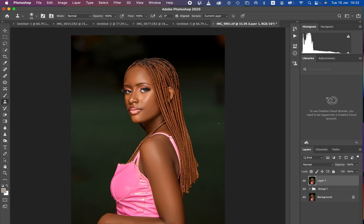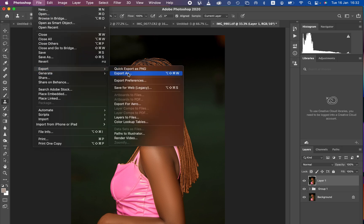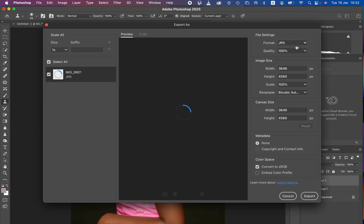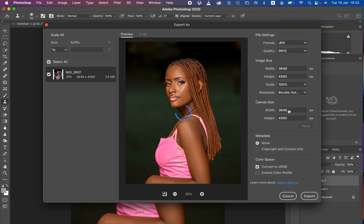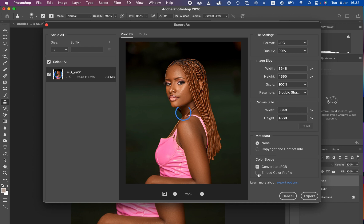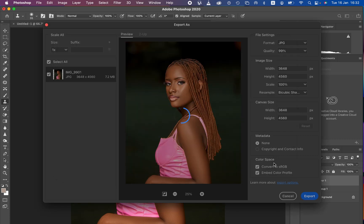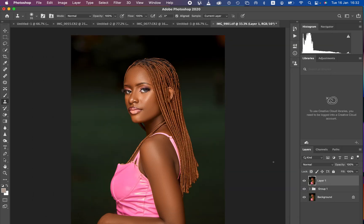To export, go to File > Export > Export As. Set the format to JPEG, quality at 100%. Set resample to Bicubic Sharper so Photoshop sharpens the image on save. Make sure 'Embed Color Profile' and 'Convert to sRGB' are selected. Click Export, choose your destination, and hit Save. If you enjoyed this video, like and subscribe. Thanks for watching — keep practicing and keep creating!